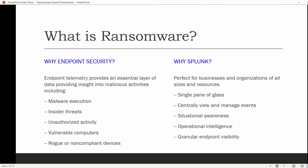Why endpoint security? Endpoint logs complement network visibility to give insight into malicious activities, such as malware execution, an insider performing an unauthorized activity, a compromised or vulnerable computer, rogue devices, endpoints not following protocol, or an attacker dwelling in your network. It's important to capture this data from both servers and workstations in all operating systems — Windows, Linux, Mac.